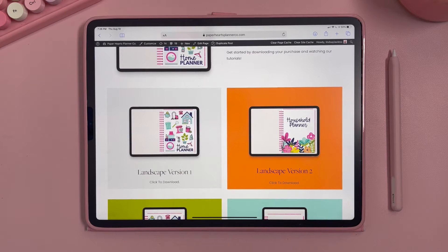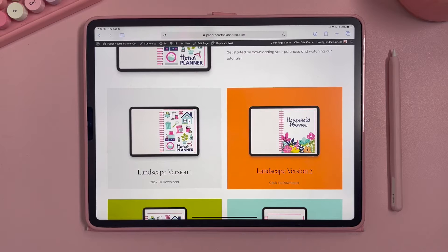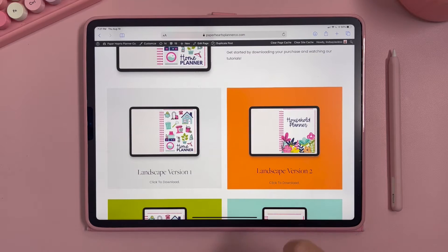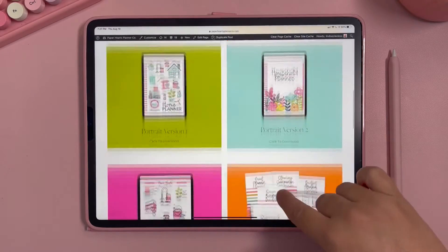That goes for an iPad as well as an Android device, so if you are using either one of those it should automatically download to the files app that comes pre-installed on your tablet, unless you've overridden those settings with Google Drive or Dropbox. Mine just saves directly to the downloads folder on my iPad. That version of the digital planner has downloaded.